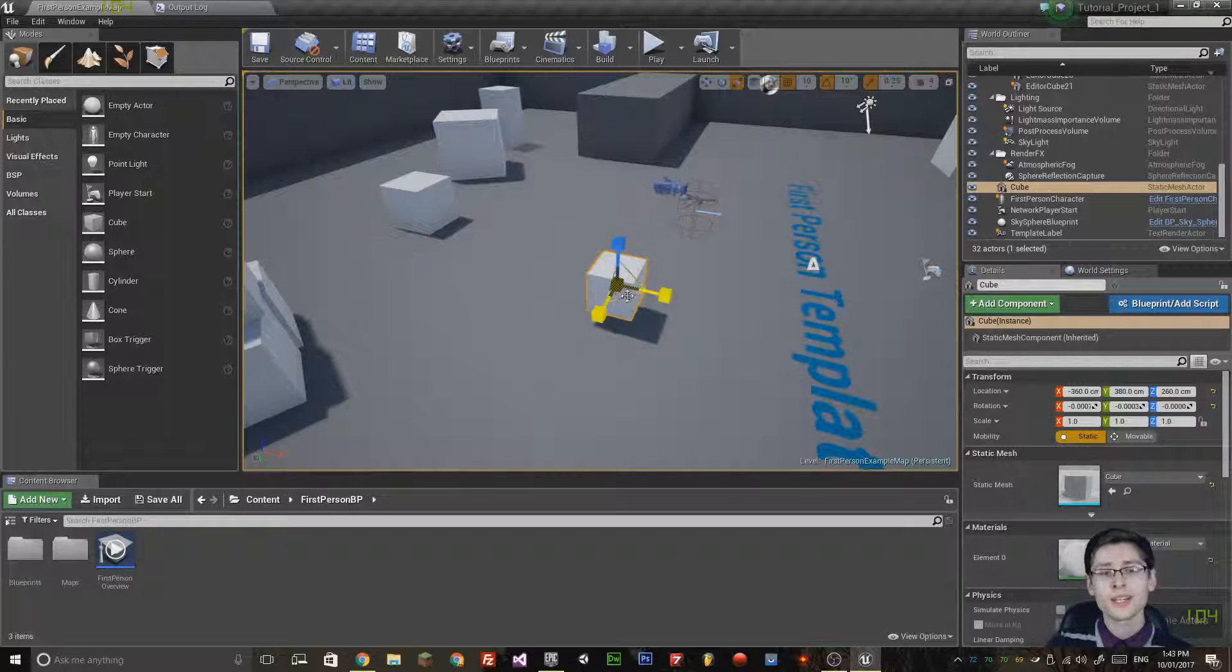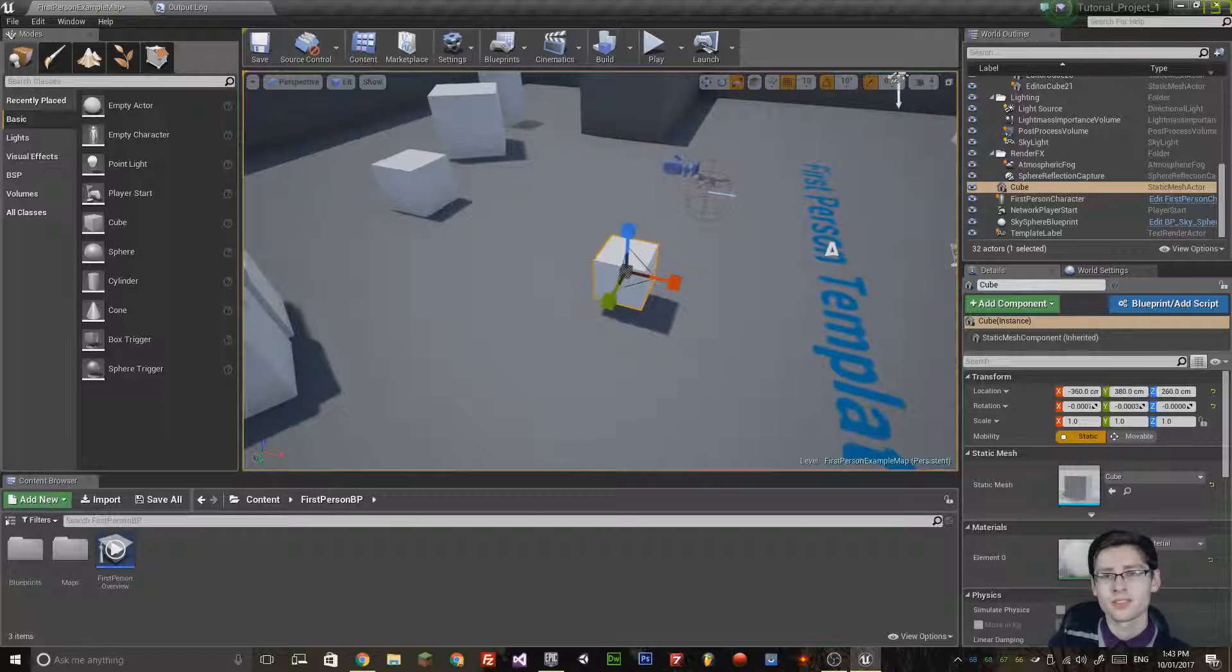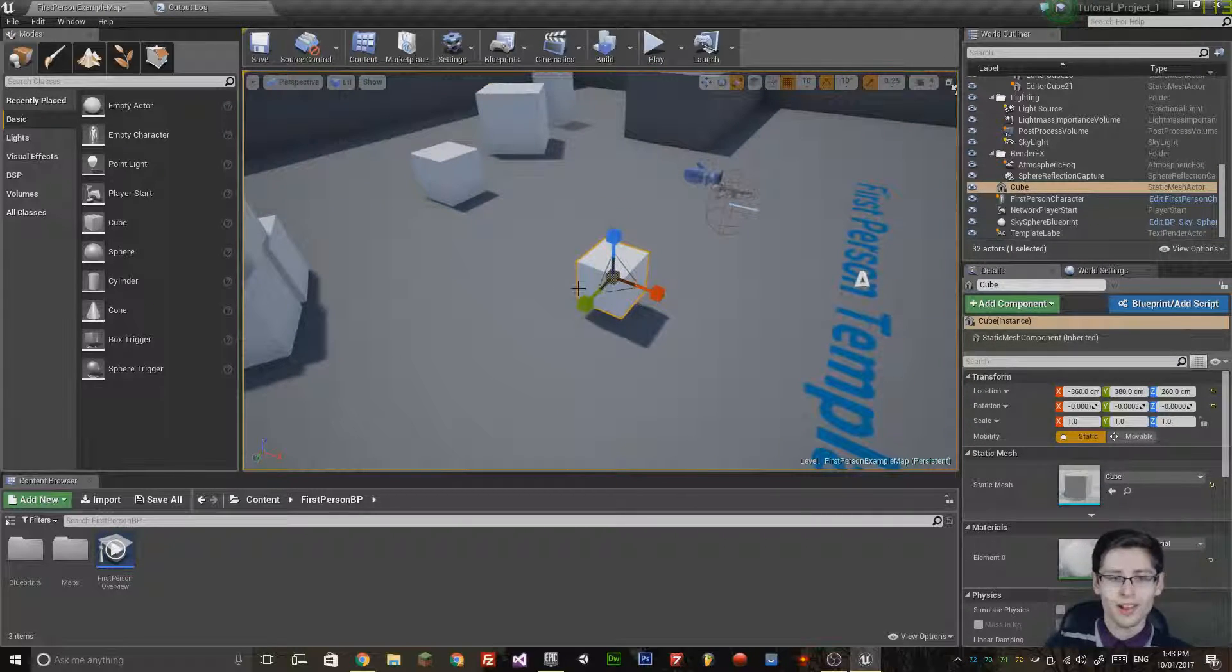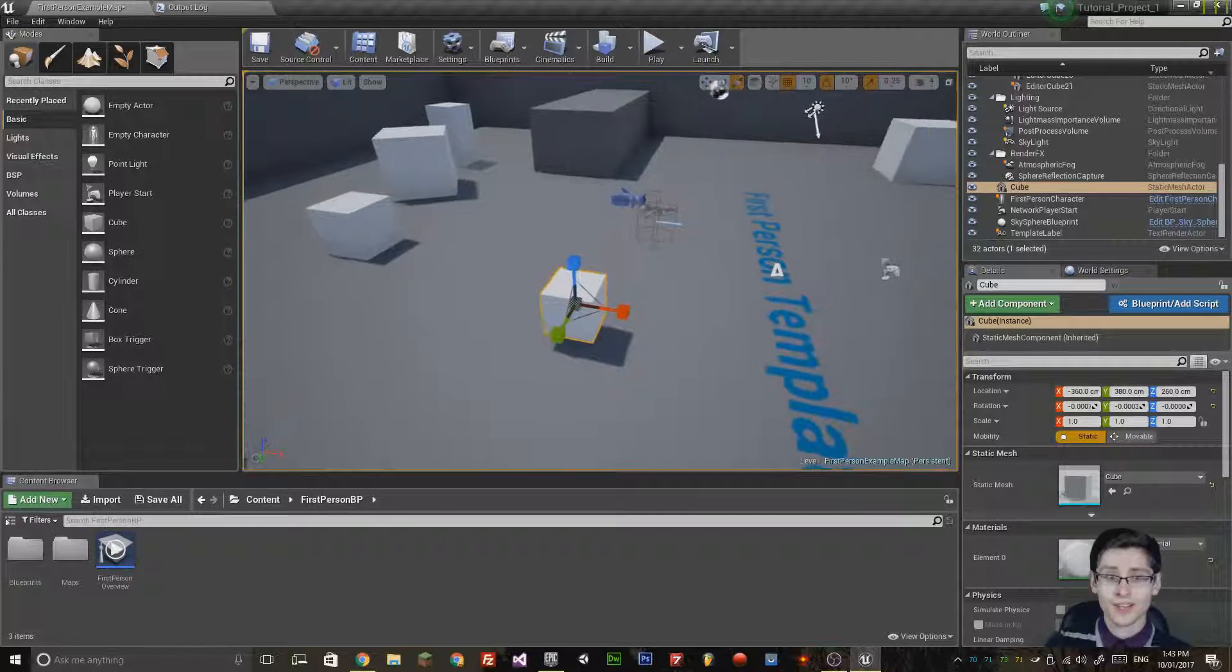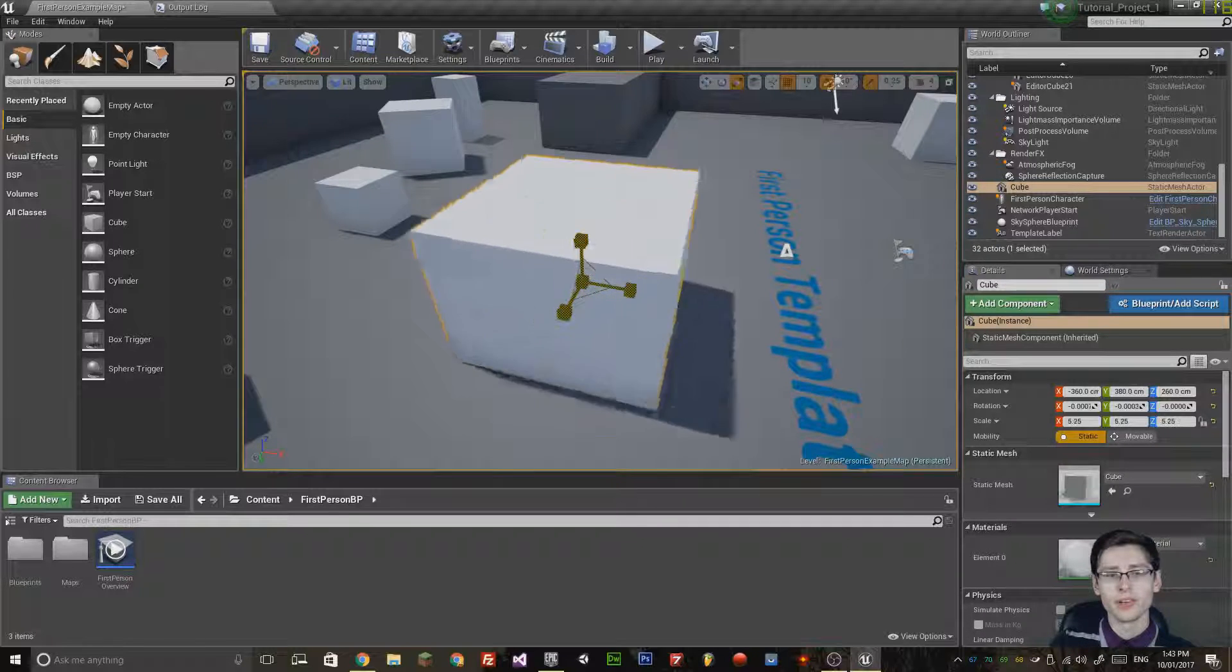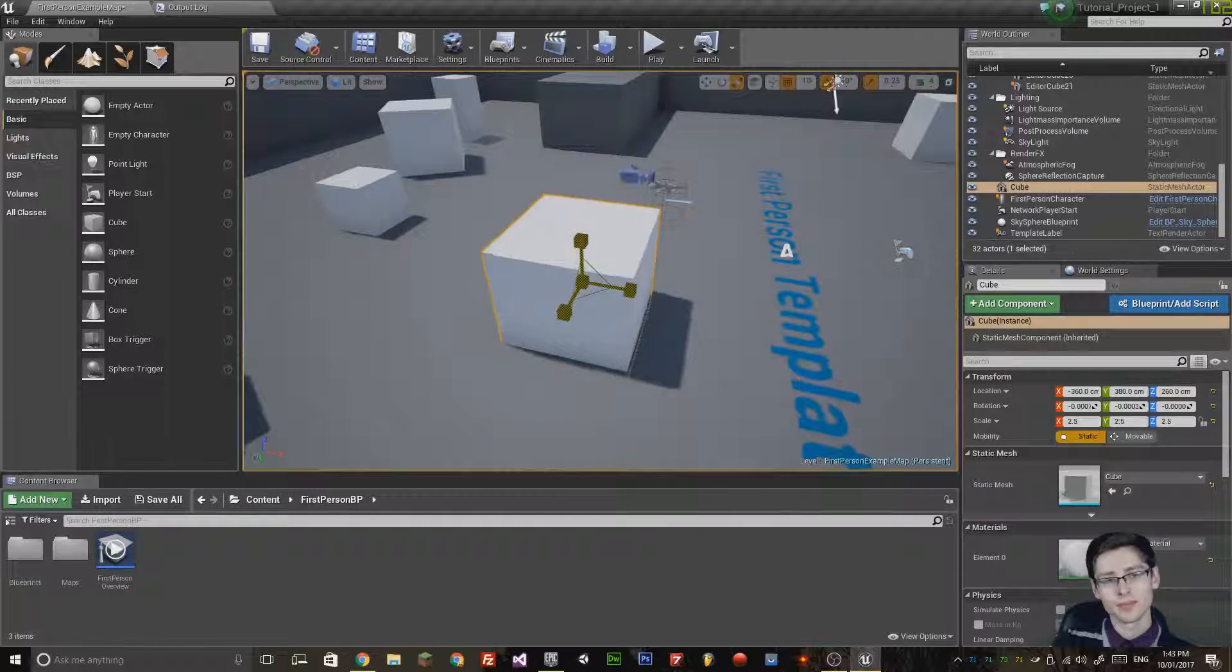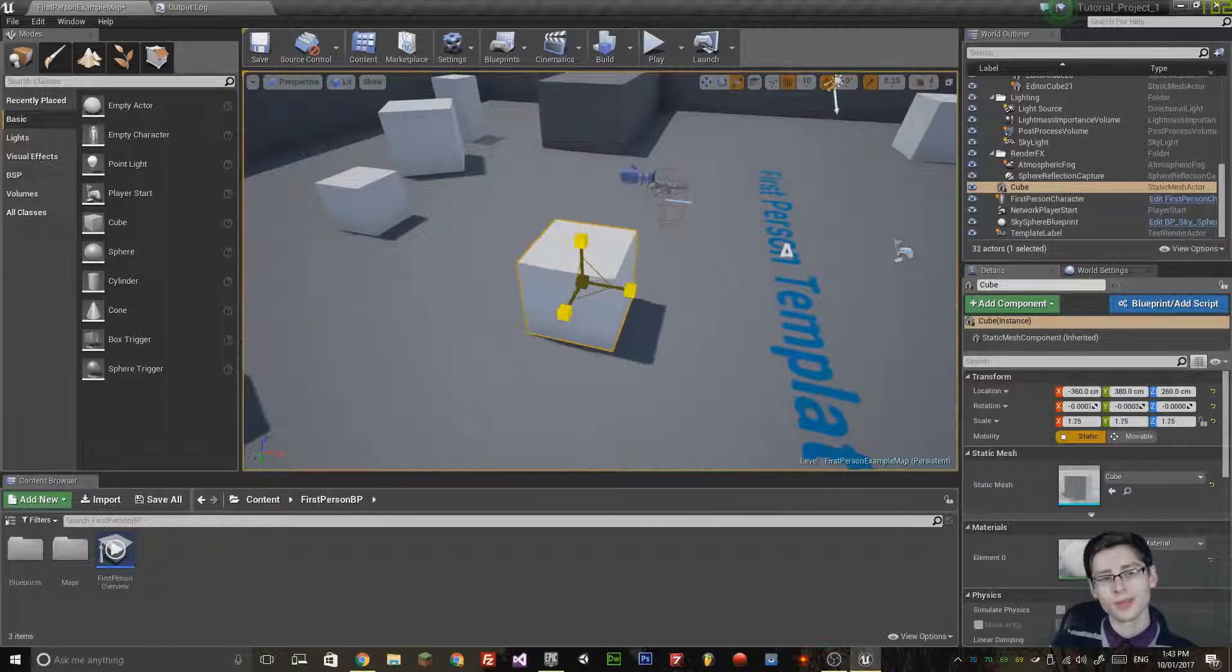Ctrl Z undoes the change, just like typical word processing software. Also, I can scale in all axes at the same time by selecting the center cube and then scaling it. This allows me to scale up an object if it's too small or too large.